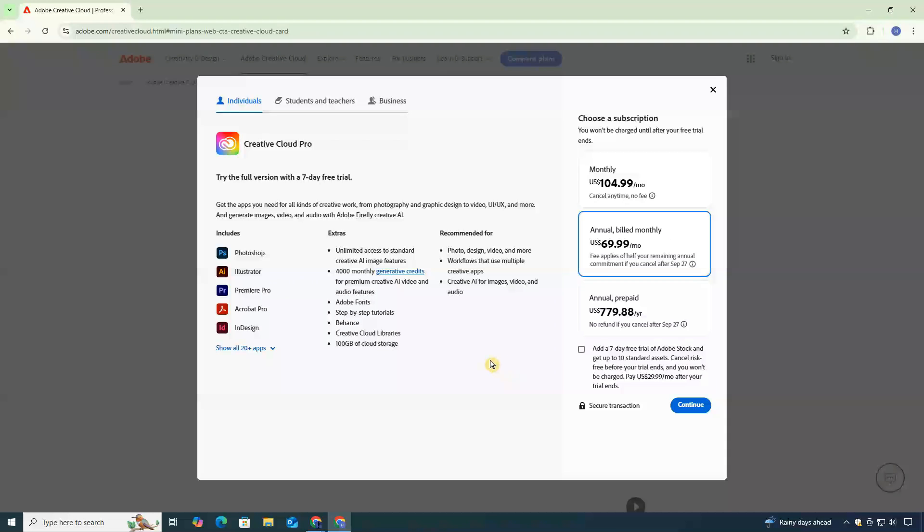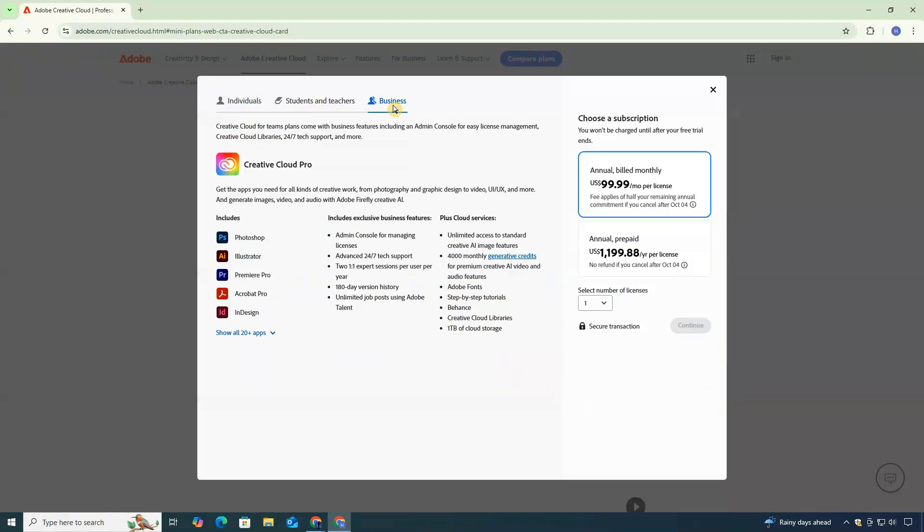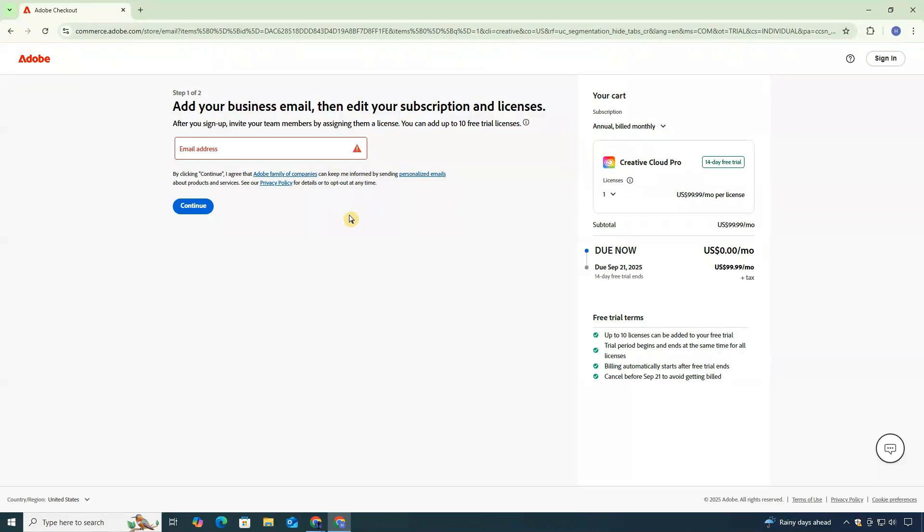You'll see three options: Individual, students and teachers, and business. Select the business plan. The reason is simple—it gives you a 14-day free trial, which means you'll have more time to test Adobe Acrobat. Click on Continue to move forward.